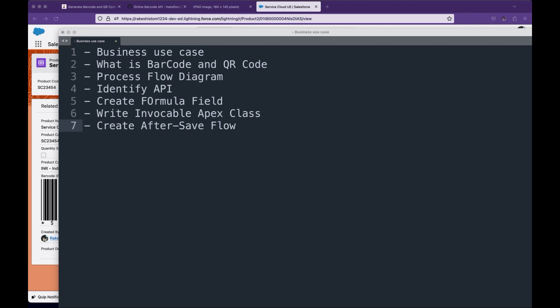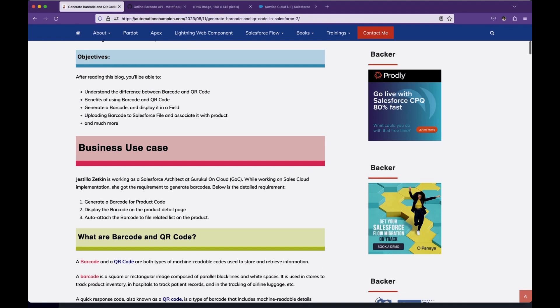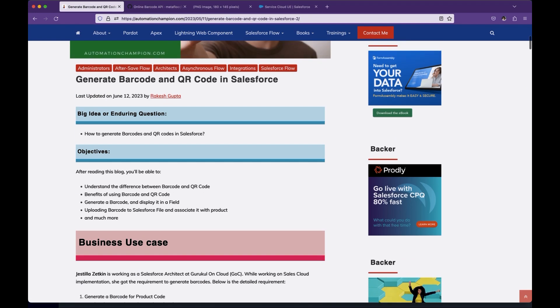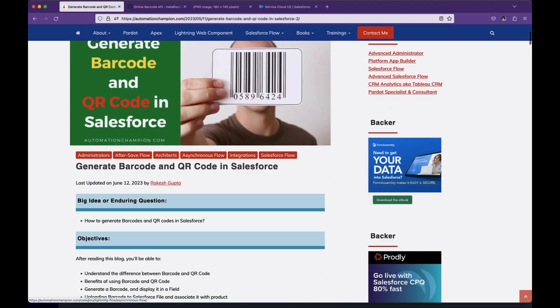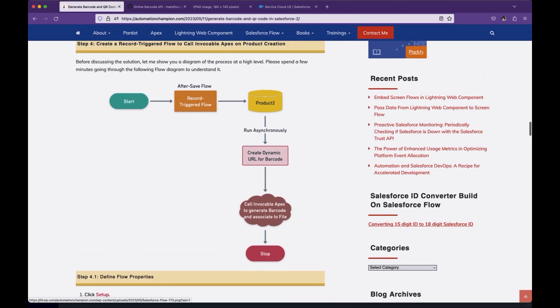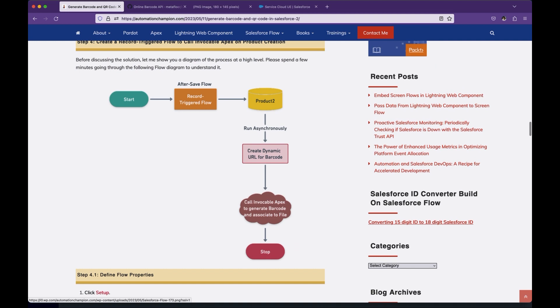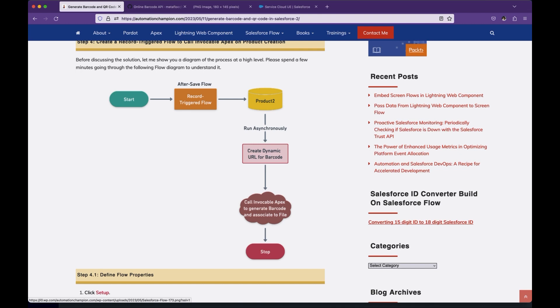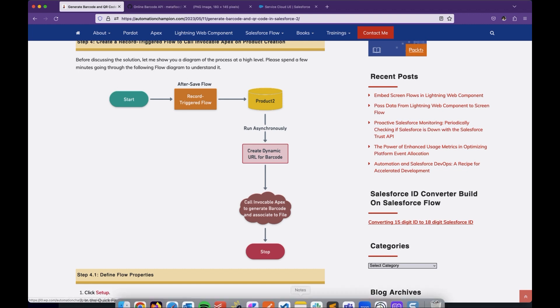Now, next step is to understand process flow diagram. So you can find all this information in blog number 174 on my website. The process flow diagram is we will start with the record trigger flow after save on the product. When product gets created, we will do an HTTPS get callout to the identified API and we will use an invocable Apex and I will explain later why we need to use invocable Apex, not an HTTPS get or post request by Salesforce flows. The barcode is returned by the API that we are going to use in PNG format and then we will use Apex to convert that into the blob and create a content version as well as content document link to associate that file with the product.